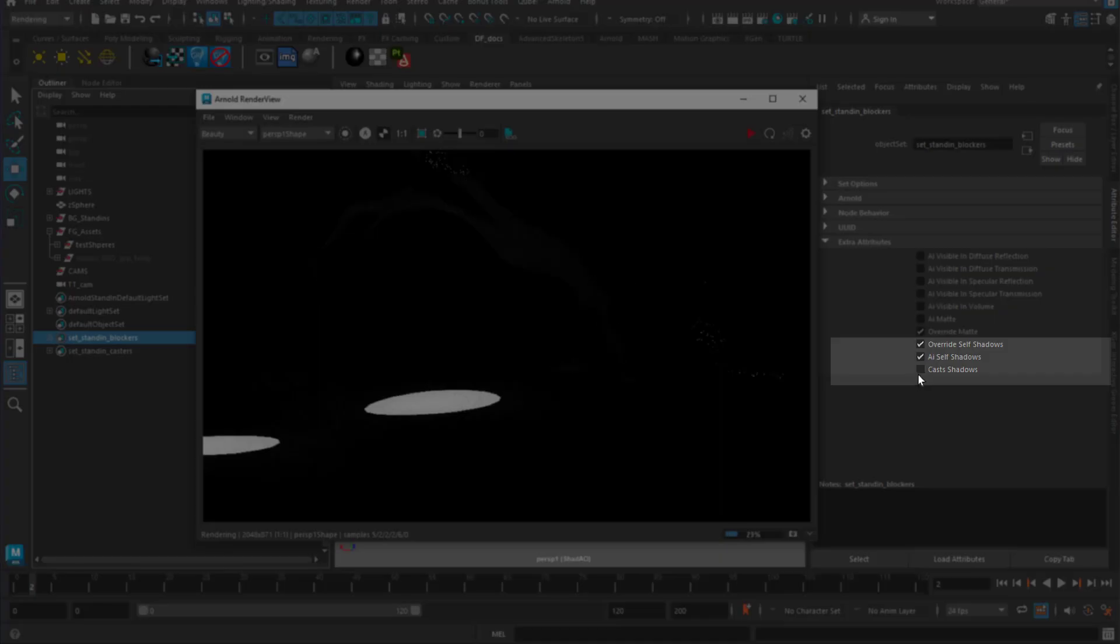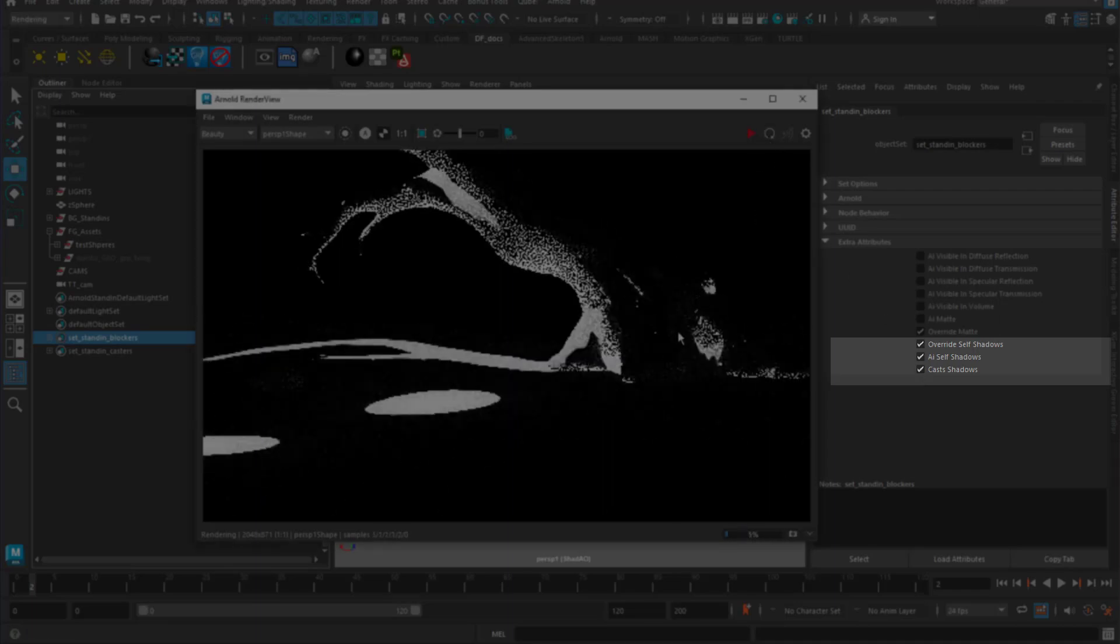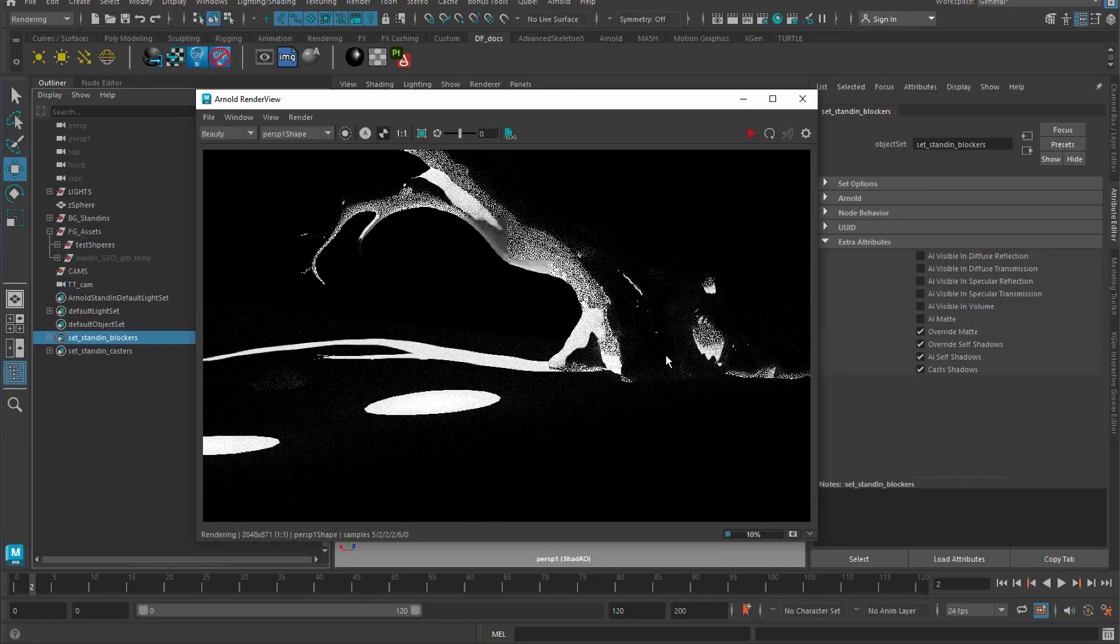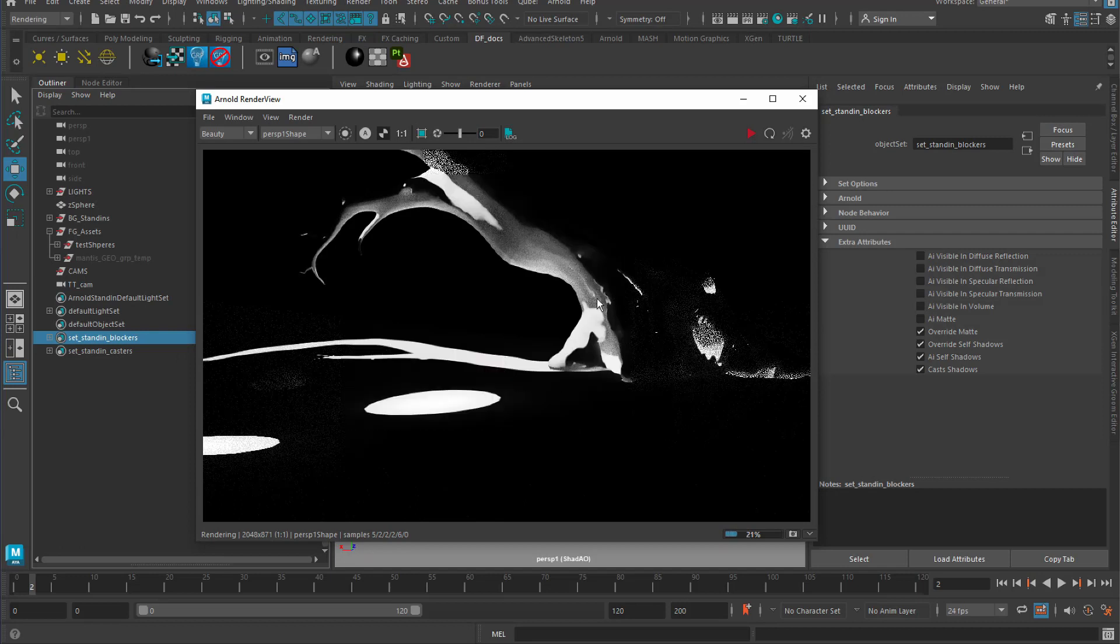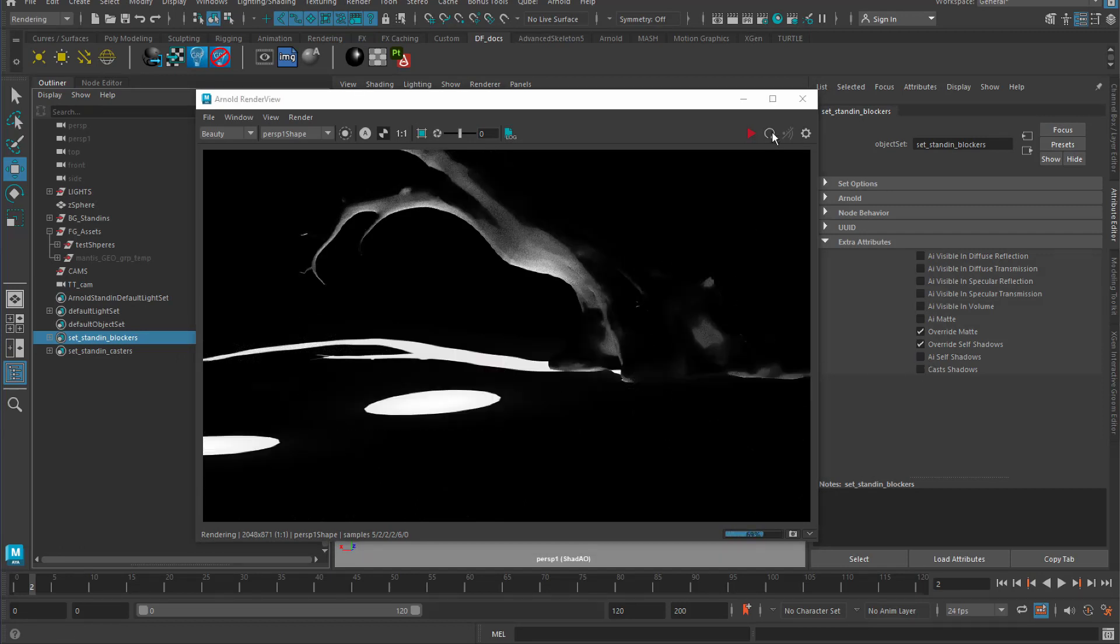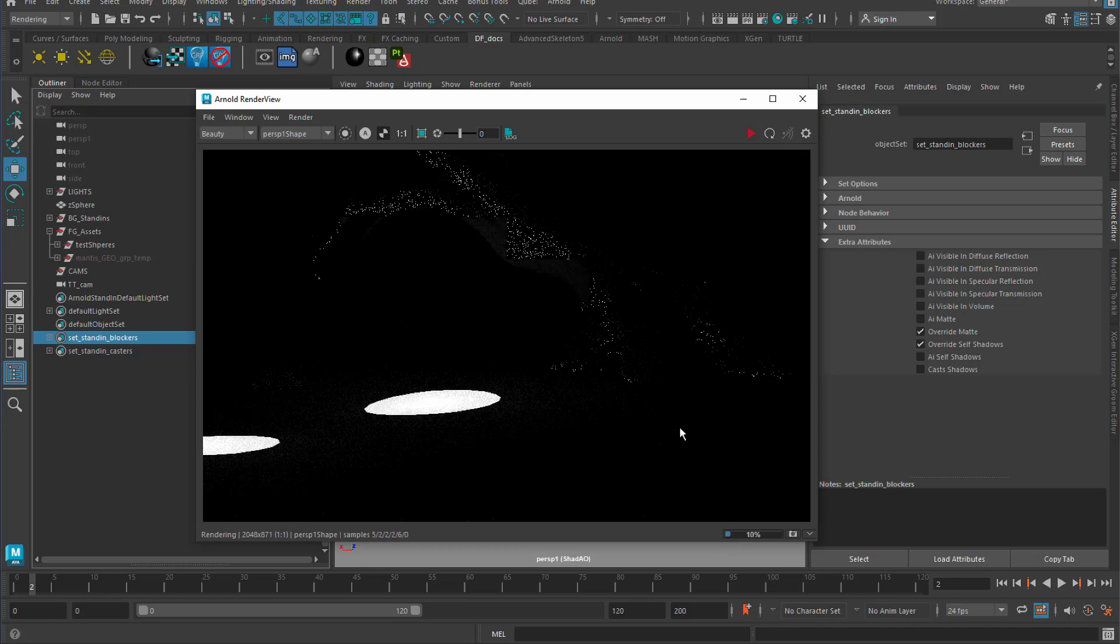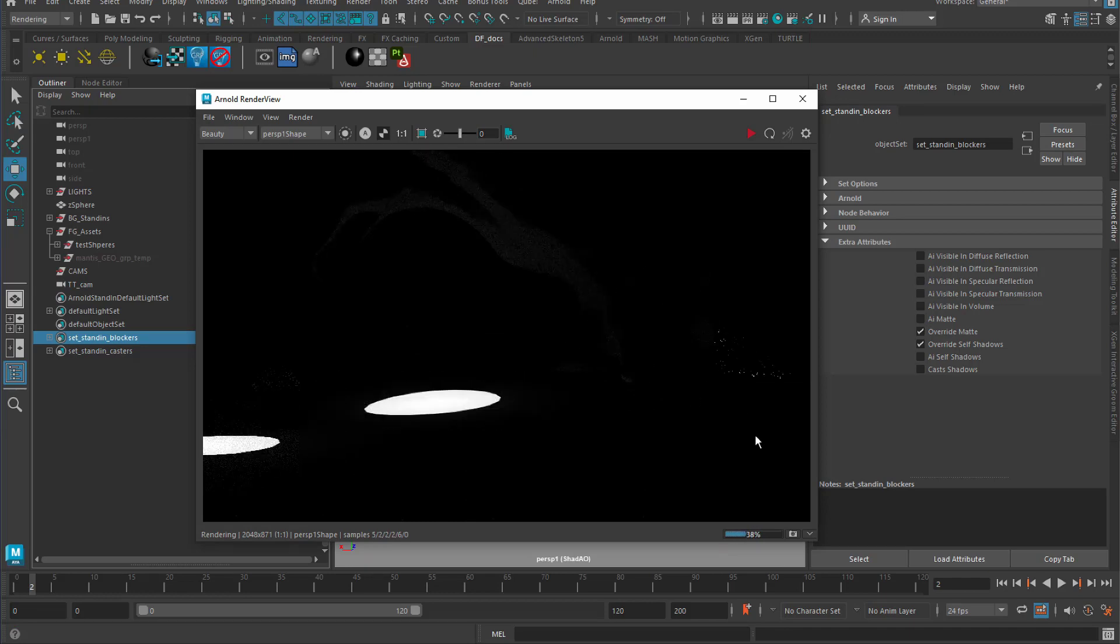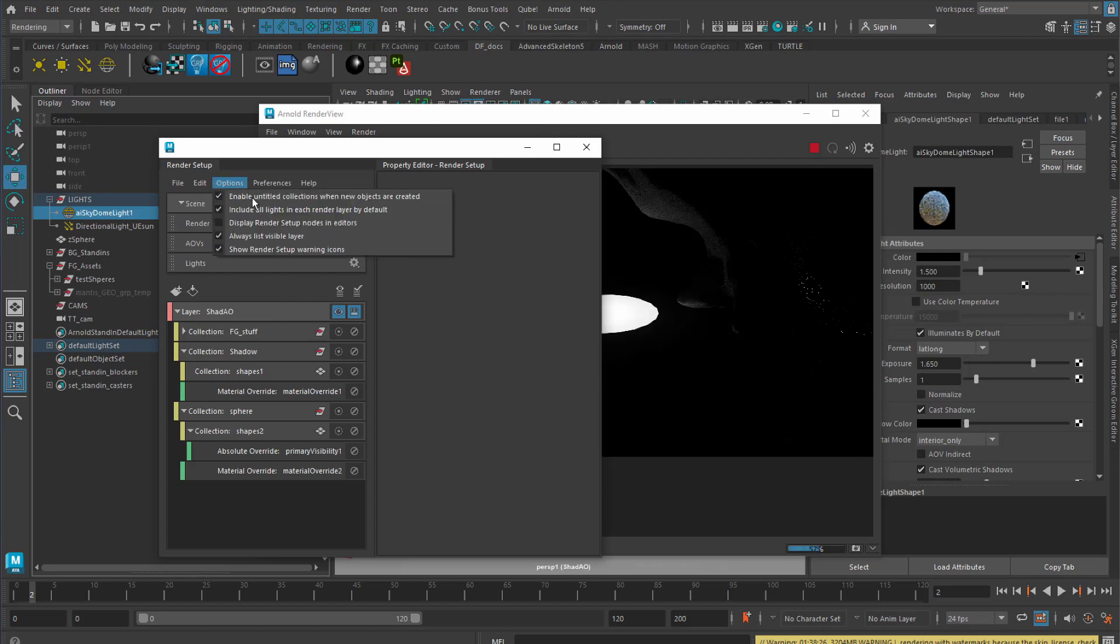You'll recall in the previous video that we turned self shadows and cast shadows off. And the reason we did that on the set overrides is because this is the result. However, if we turn them on, you can see really faintly that we're still getting something happening on this blocker object.